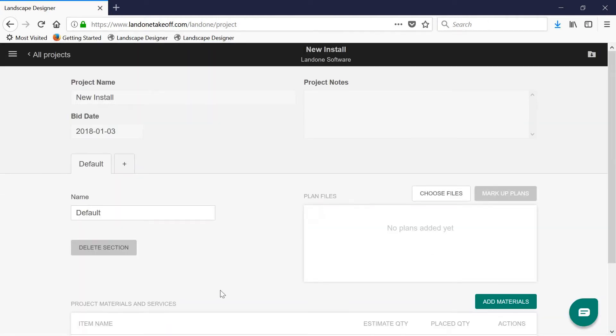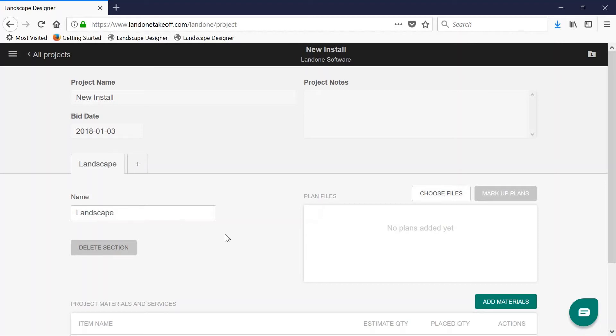Now that you've created your new project, you'll want to begin by labeling the first section in which you'll be working. To do this, just click on the bar and type in any name that you want it to be labeled as. Now that it's labeled, you can choose the files and plans to be associated with that section.